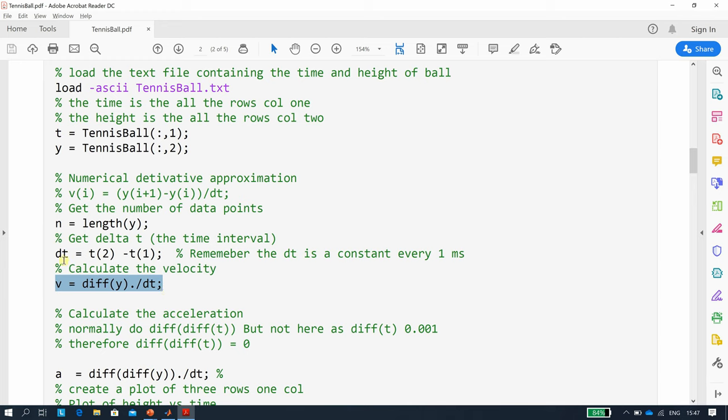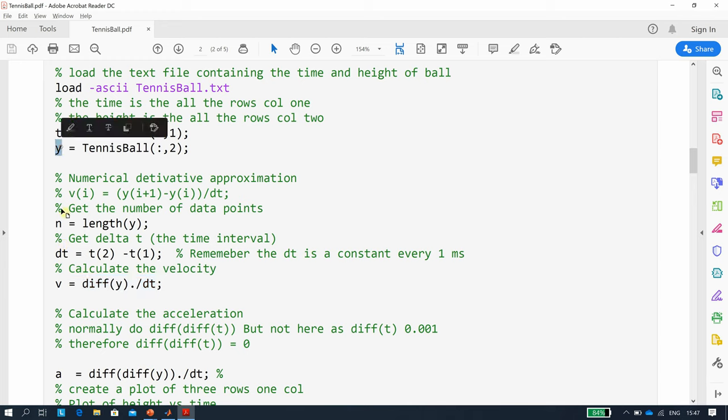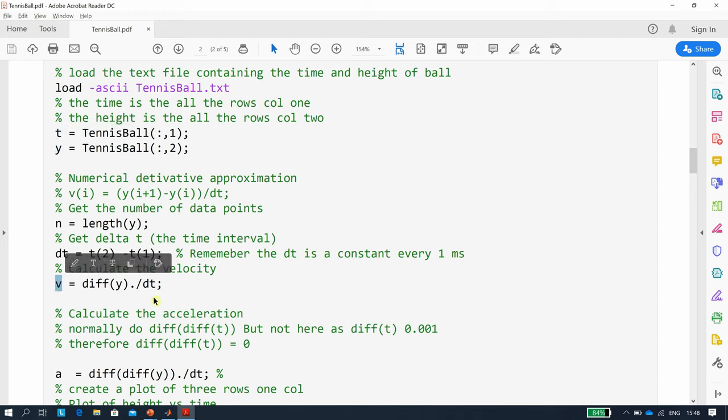So if we have two and a half thousand readings in t and y, then v is going to be 2499, because when you're doing differences, you'll end up with one less.